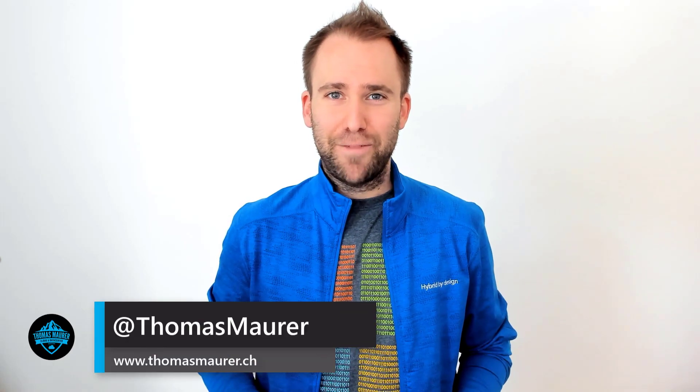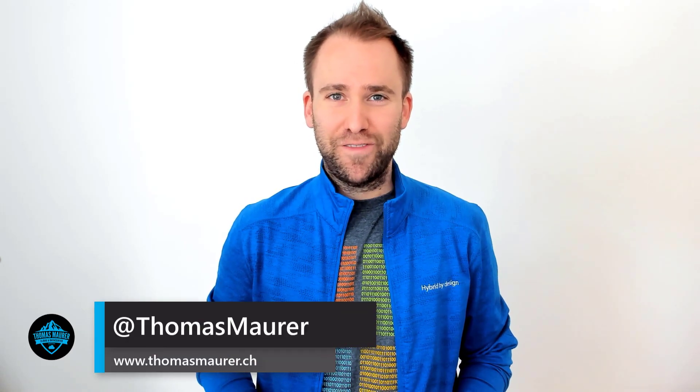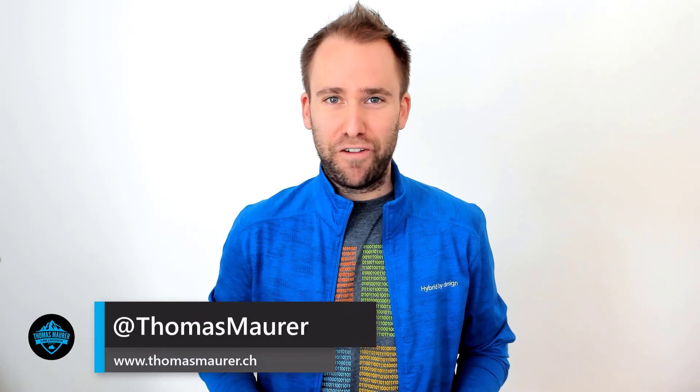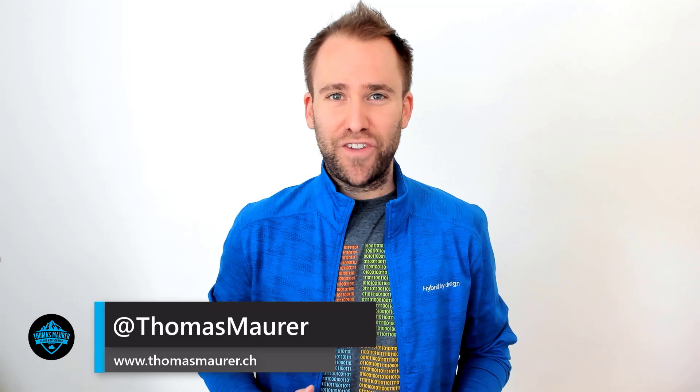Hi, my name is Thomas Maurer. I work as a Cloud Advocate at Microsoft, and in this video, I'm going to show you how you can use Azure Update Management on Microsoft Azure Stack.